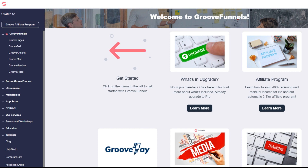Hi guys, this is Phil from FunnelTips.net. I'm just going to do a quick video today on GrooveFunnels review and pricing. So if you've been looking for a method to save money on your digital marketing costs, or to improve your automation online to save you even more money, then this is just the video for you.